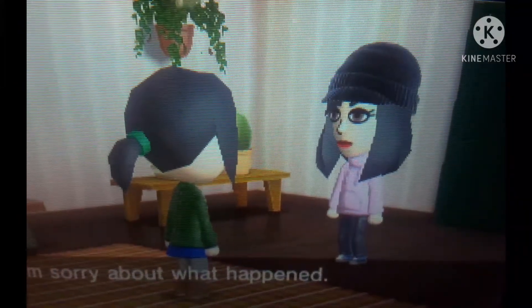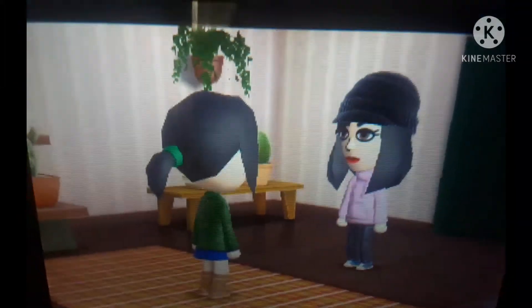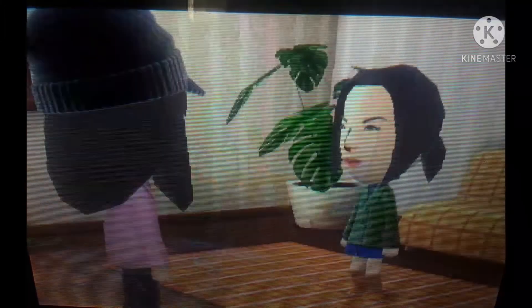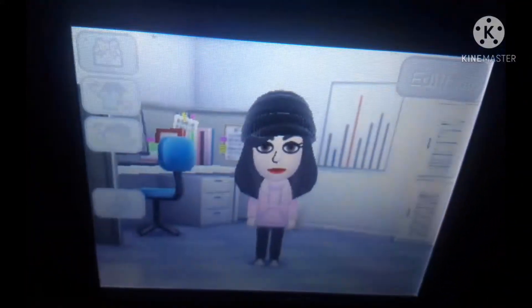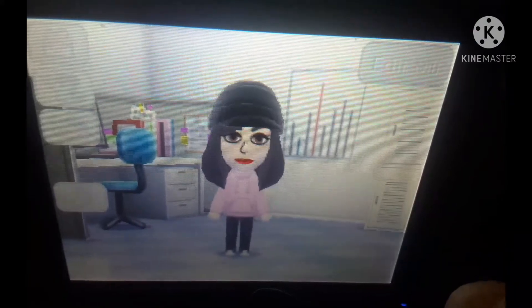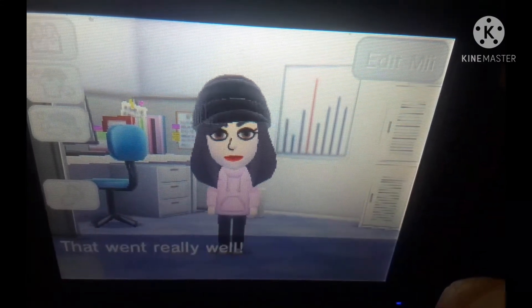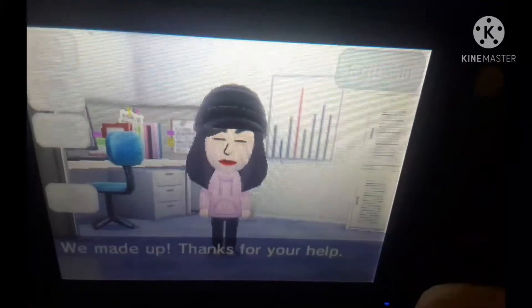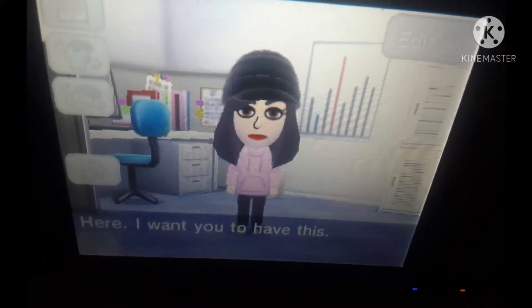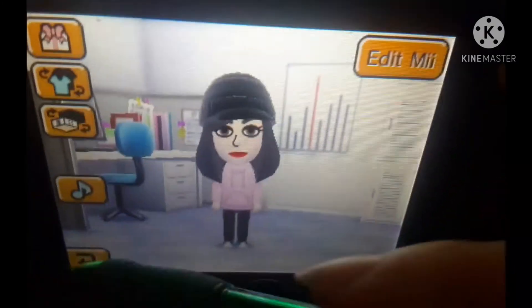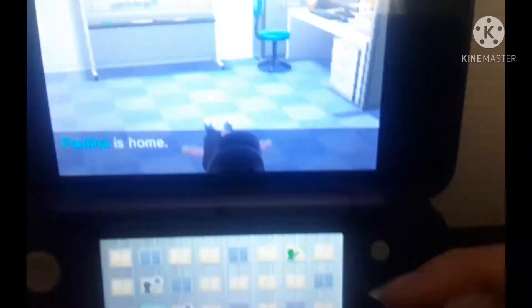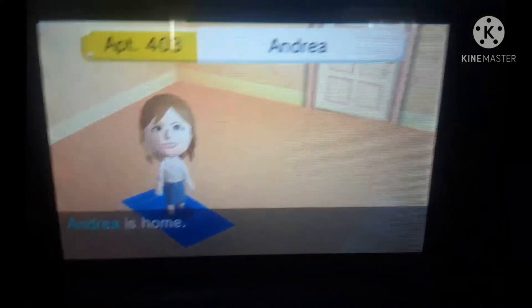'I'm sorry about what happened.' 'I'm sorry too.' That went better — that's much better. First Daniel and Memphis get along and now Dahlia and Paulina get along. 'Thanks for your help.' No problem, I'm always there to help. 'Here, I want you to have this.' For real, what you got? Alright, I see you, I see you.